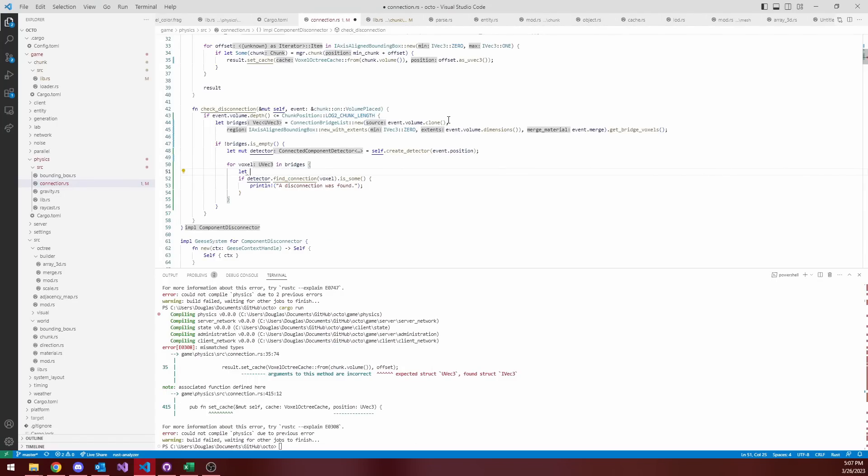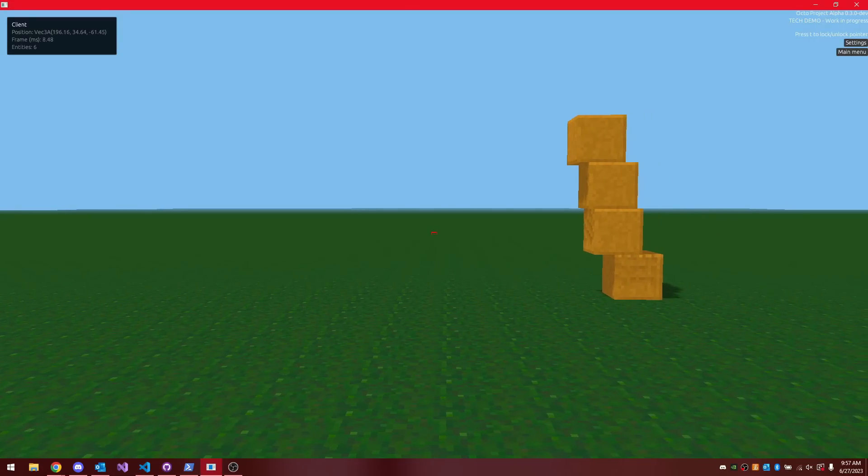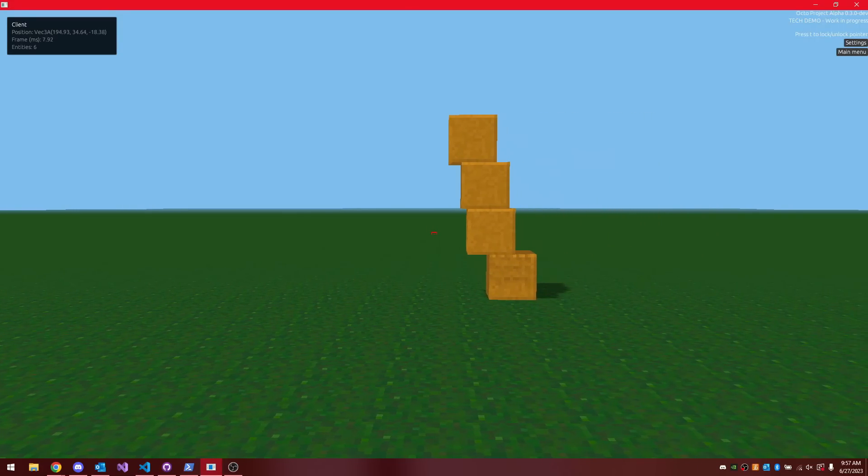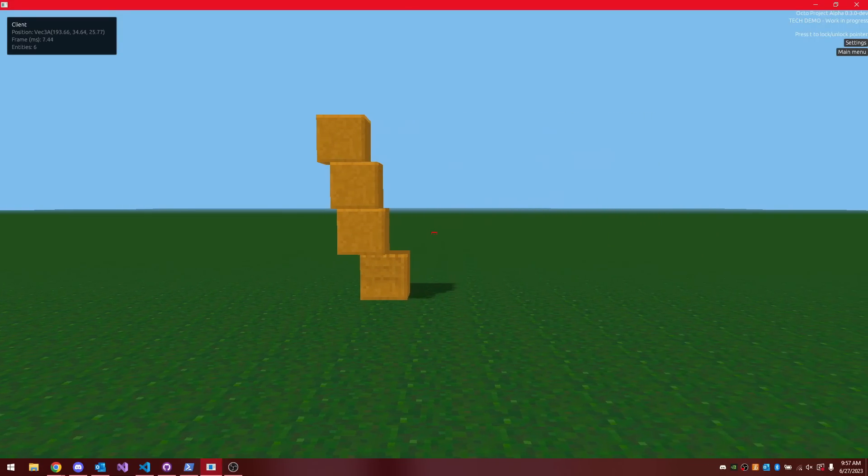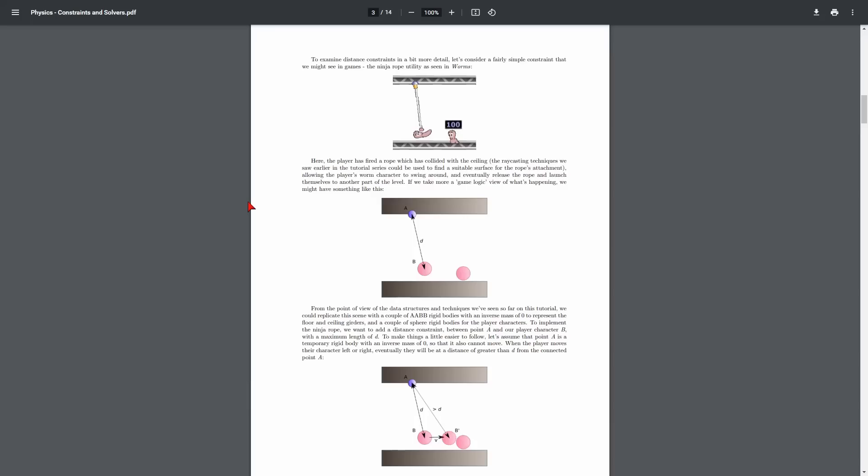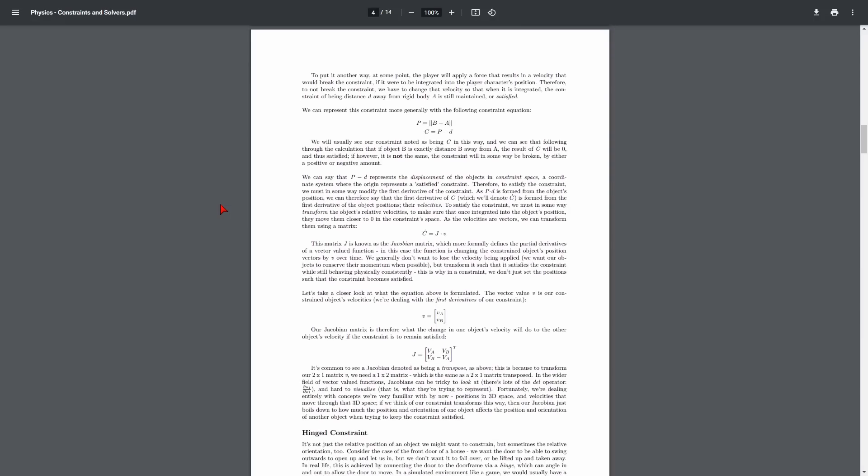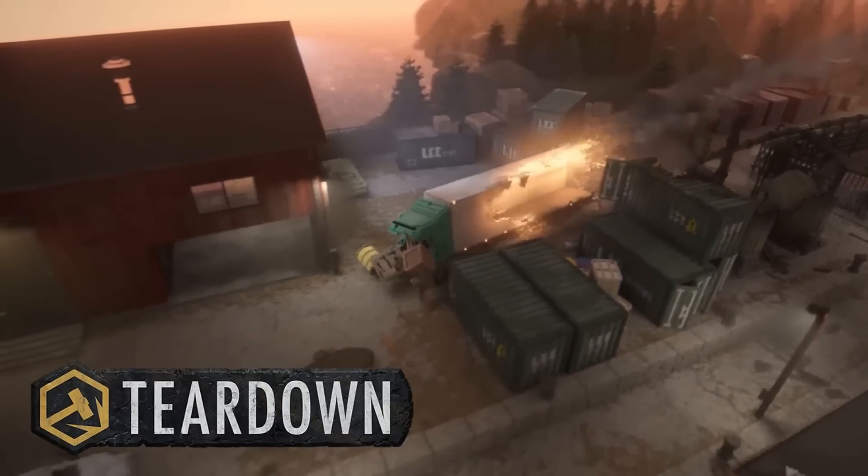It's not really physically accurate. Because it processes each object individually, it can't support more complex physics interactions like having a teetering stack of boxes fall over. If I were to redo the physics engine in the future, I would want to learn more about the constraint-based physics techniques, which are what engines like Teardown use.